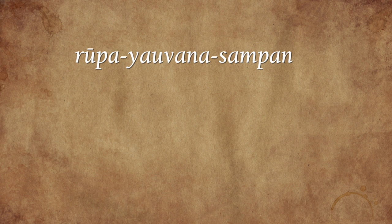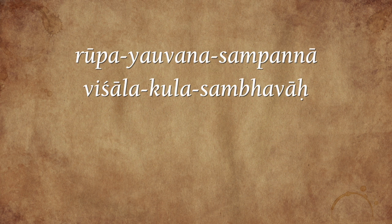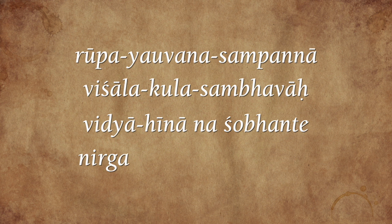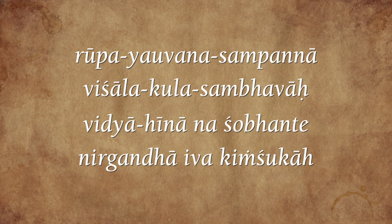Rupayauvana Sampanna, Vishalakula Sambhava, Vidyahi nana Shobhante, Nirgandhaiva Kimshukaha.